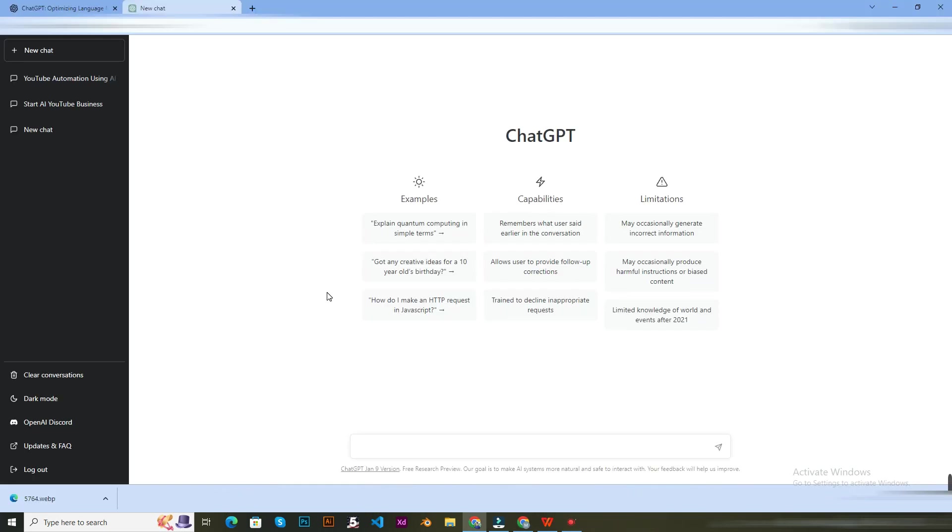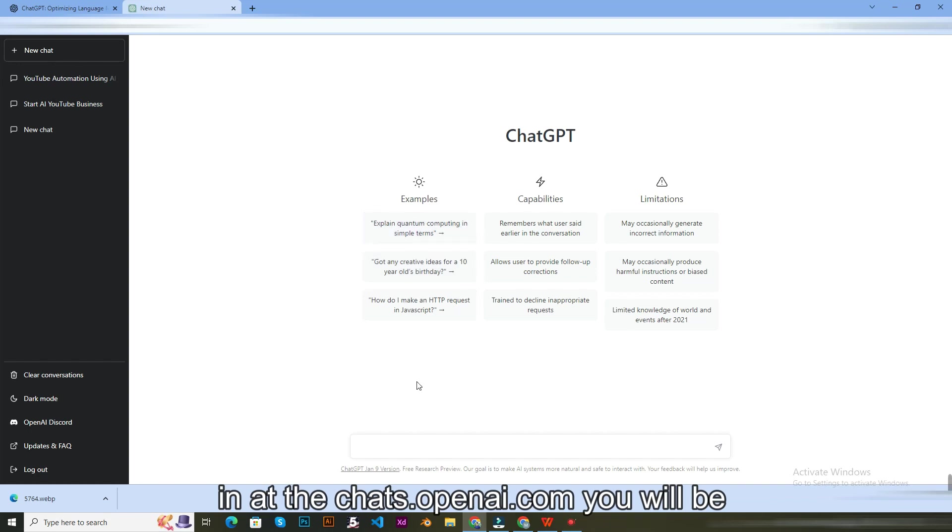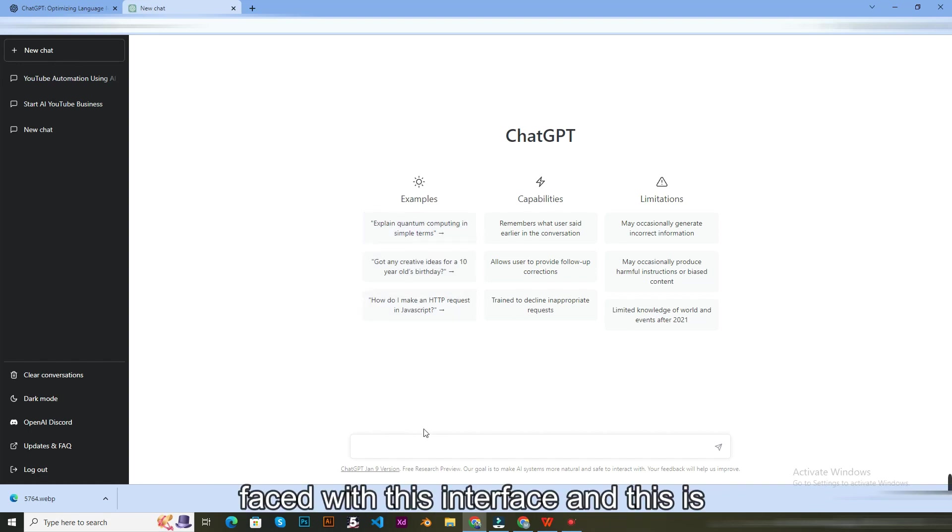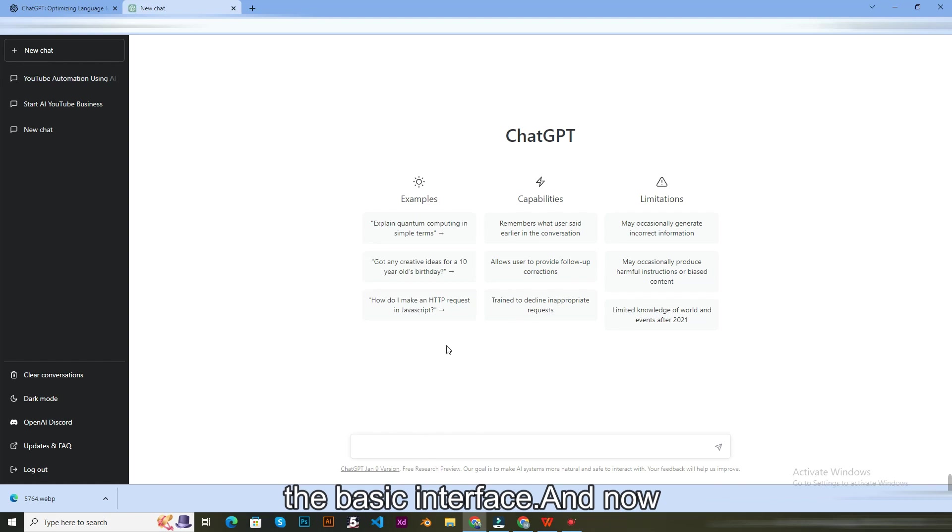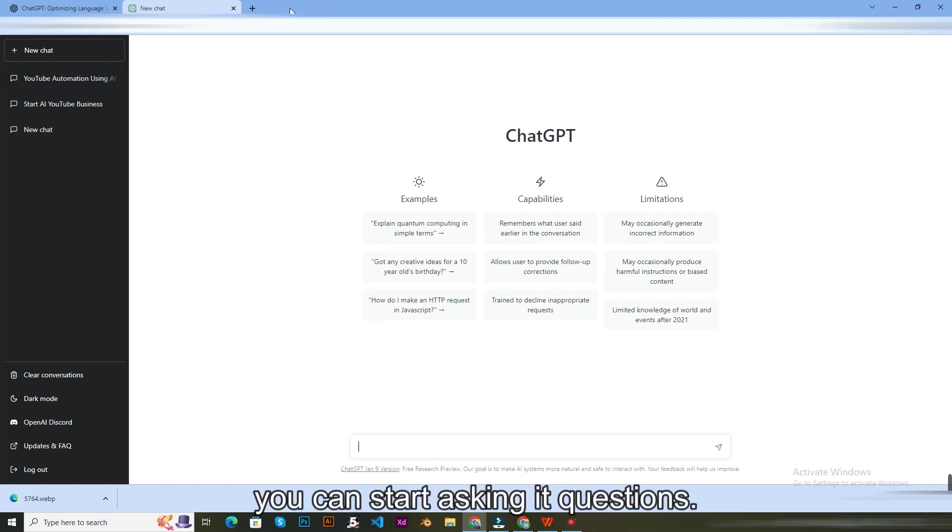And now if you log in at chat.openai.com, you will be faced with this interface and this is the basic interface. And now you can start asking it questions.